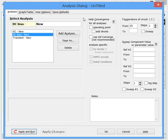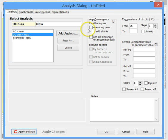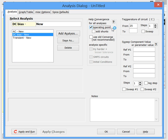What would we have done if the simulation had failed? It usually means you have a wiring or connection error in the schematic. But some circuits are more difficult to converge, so we have the help convergence boxes here. You can check the operating point box to help DC bias — that will help some circuits converge.